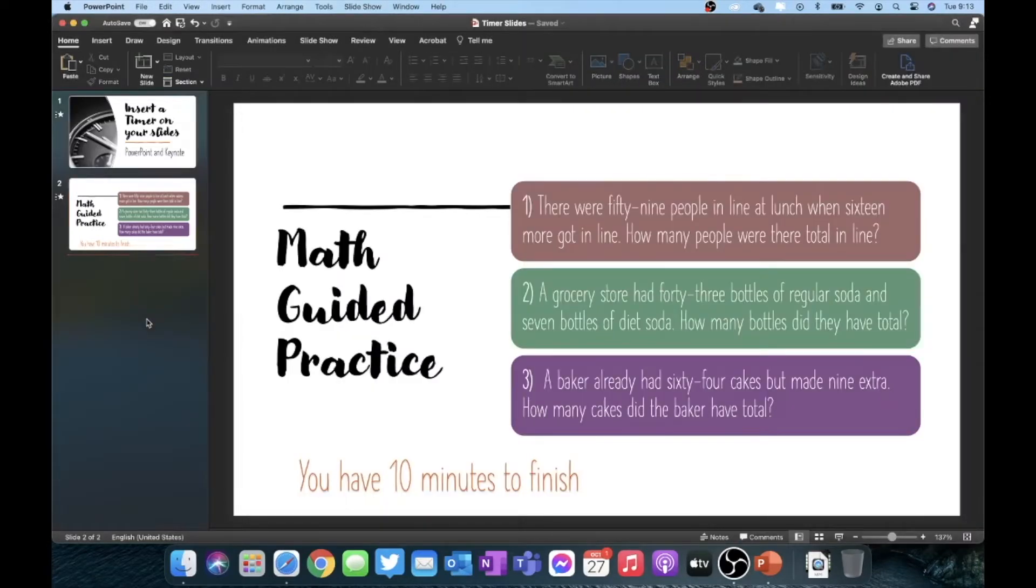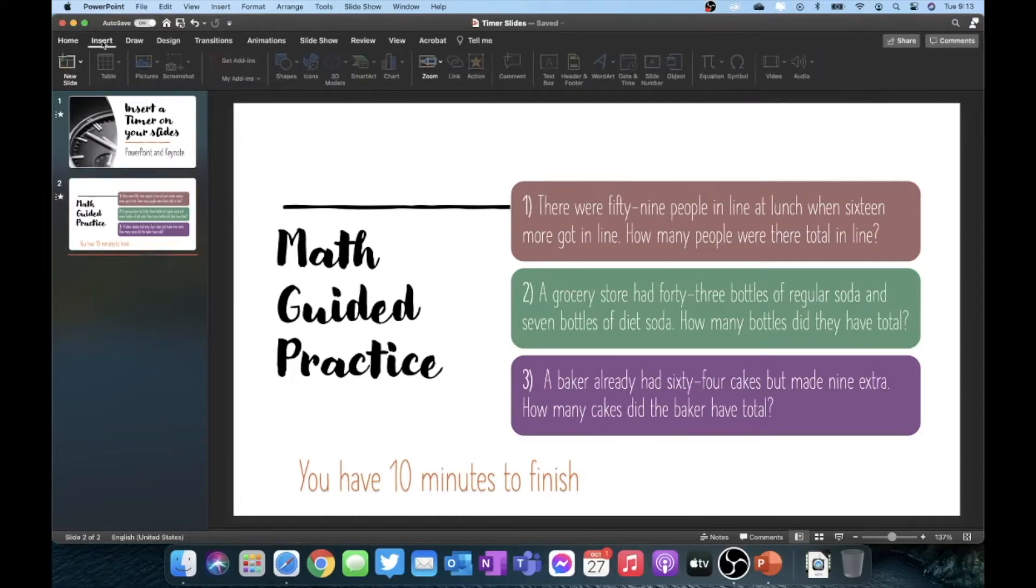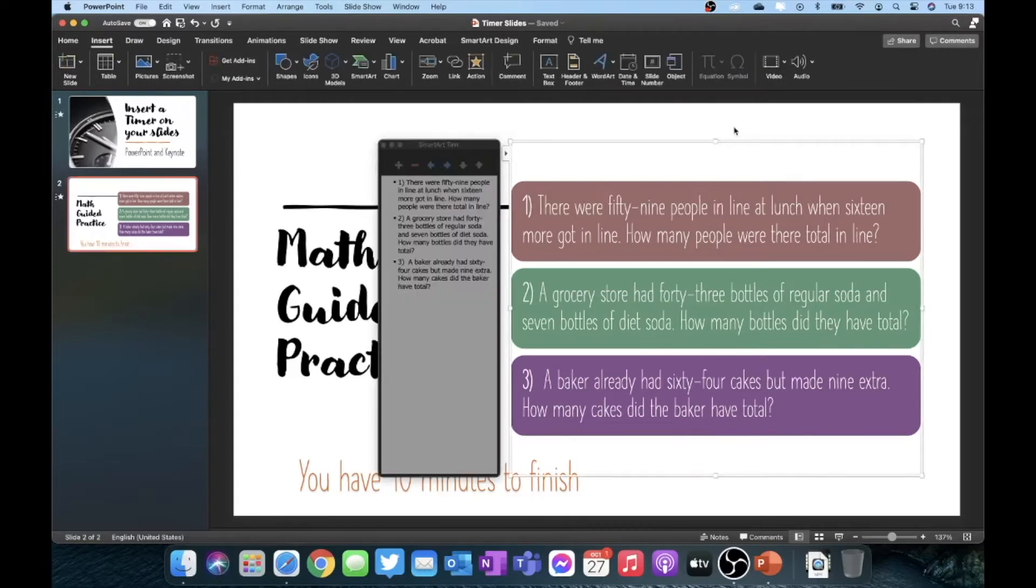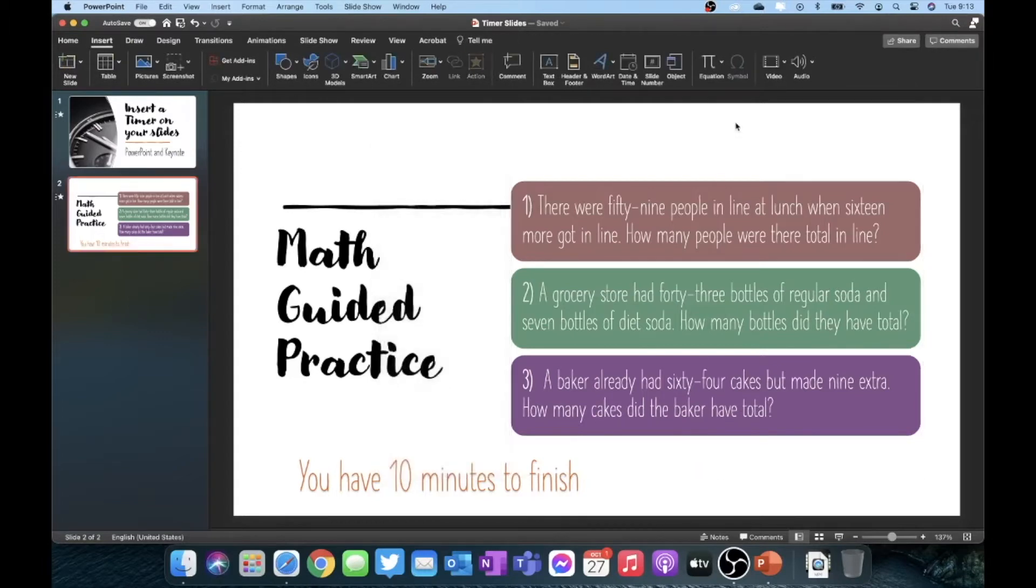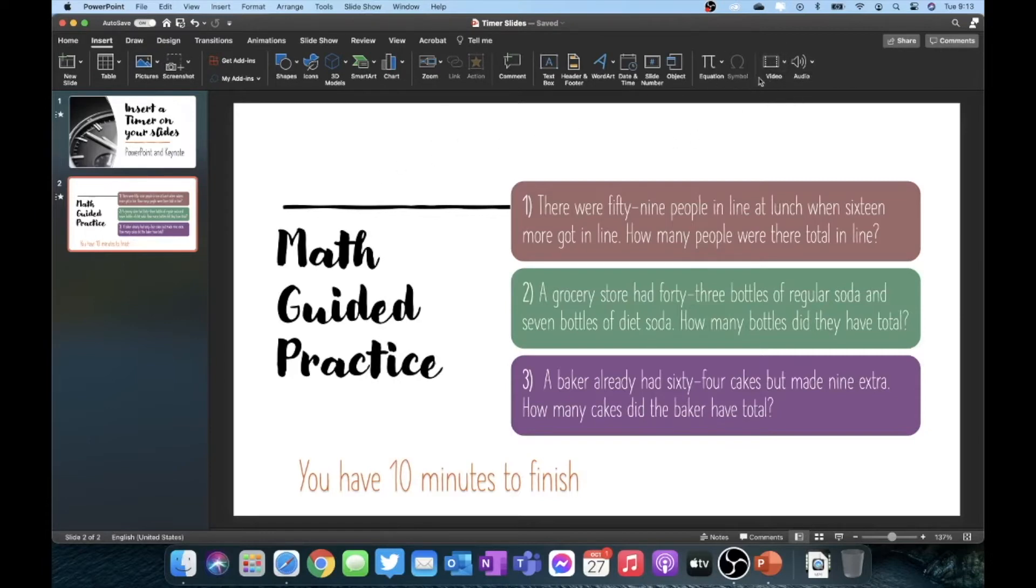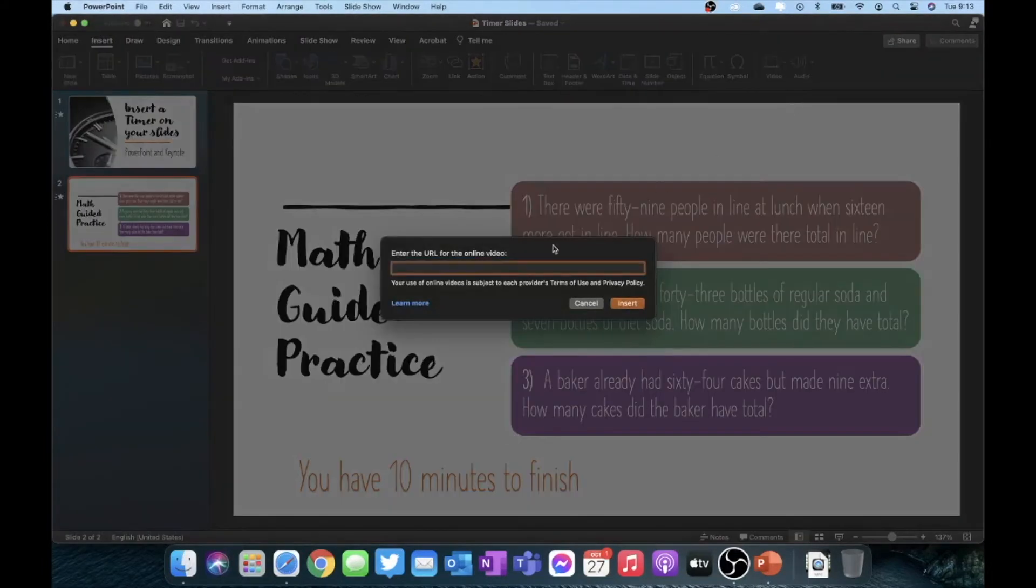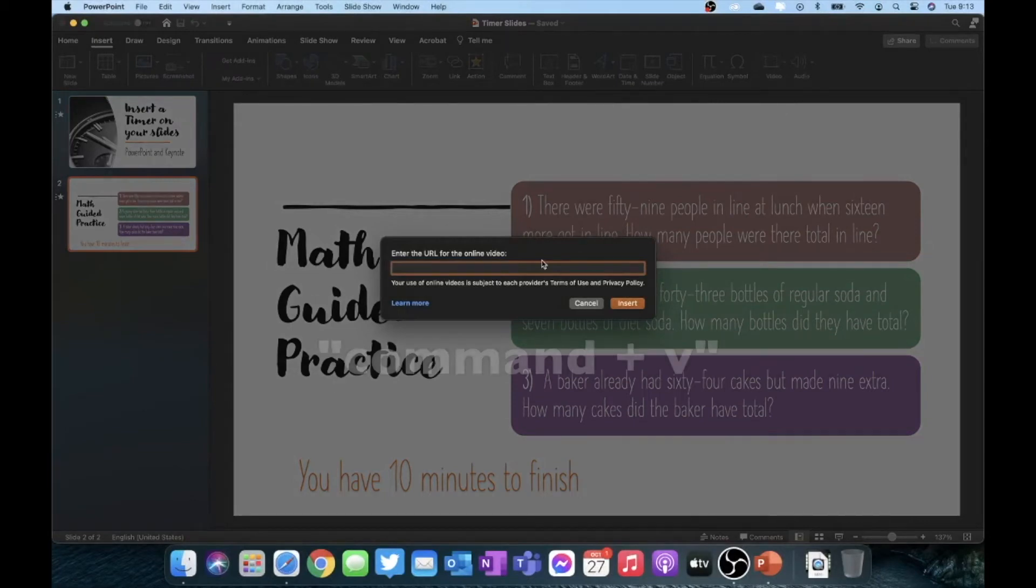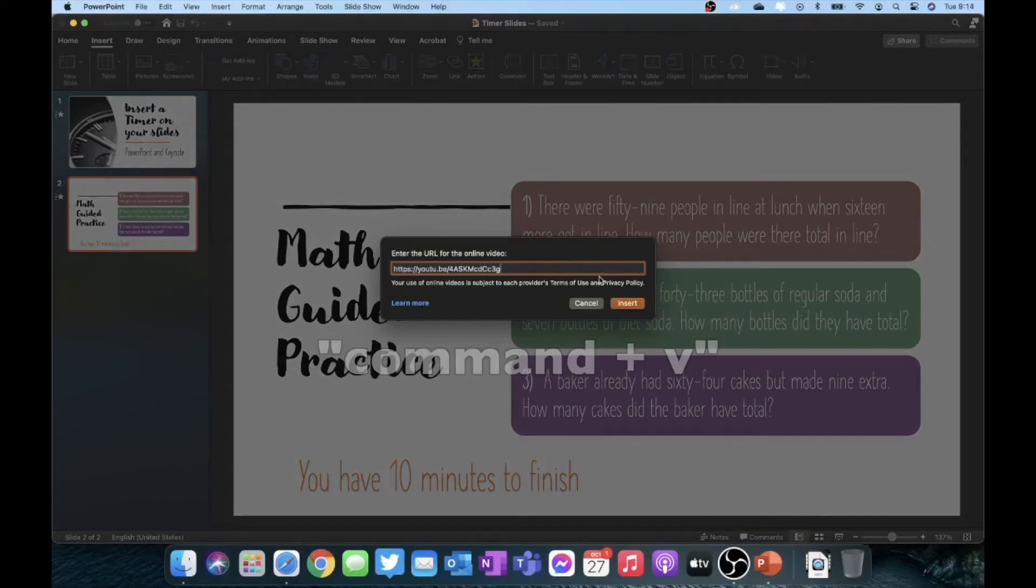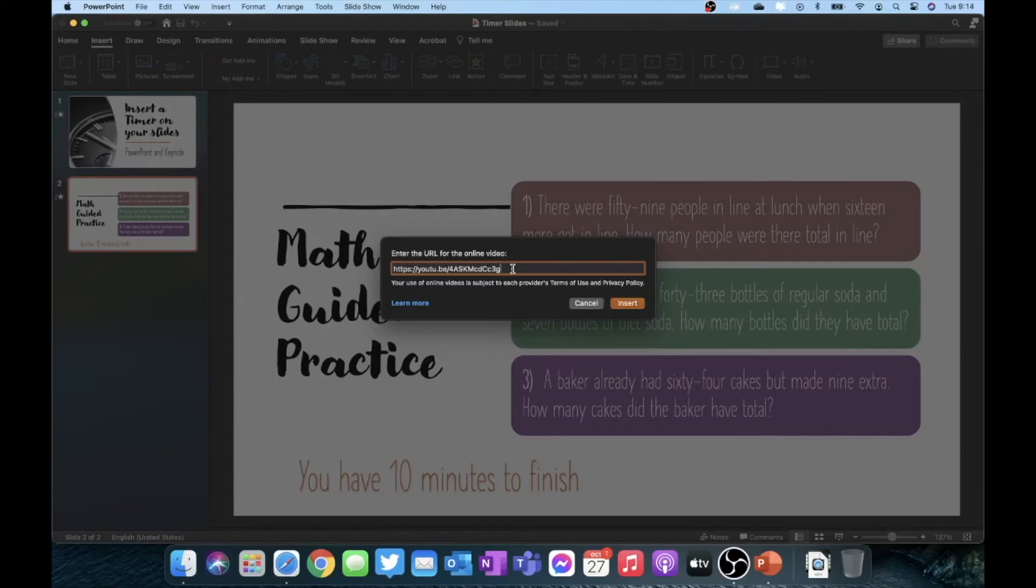Within PowerPoint, I'm going to go up to my insert tab and then I'm going to go all the way over to where it says video. So again, you want to make sure you are clicked in your slide and then go over to video, online movie, and we're going to go ahead and paste, which is command V, which put the URL and I'm going to click insert.